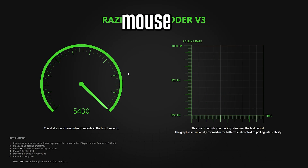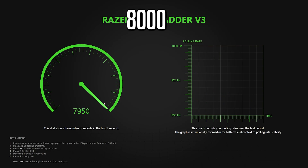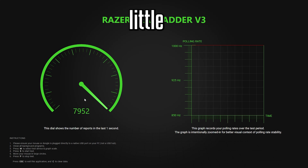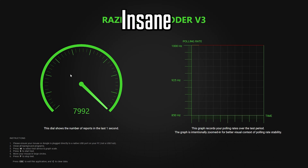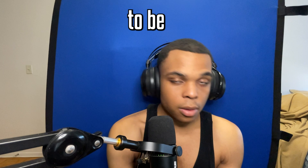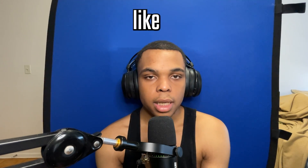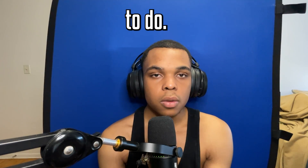Whenever I move my mouse, it hits 8,000 Hz immediately — just a little bit. I'm going to be showing some fixes and some overall things you need to do.